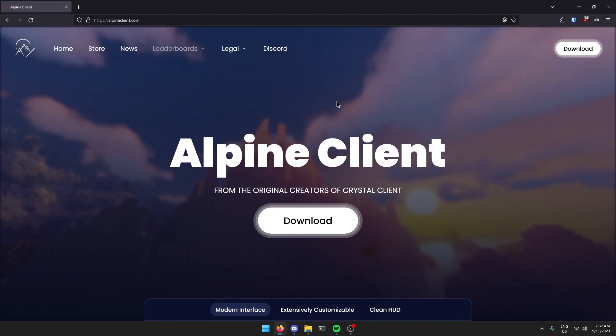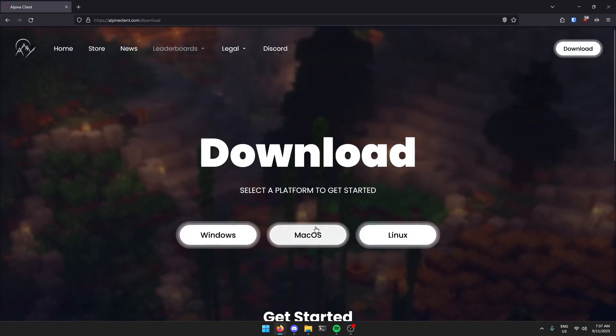Before we get started, if you haven't already, you're going to need to download the client from our website. This will also be linked down in the video description. Once you arrive at the website, click the download button and then select your platform and it should be easy from there.